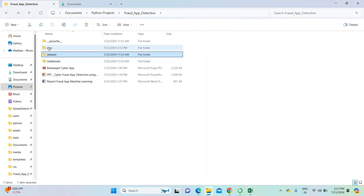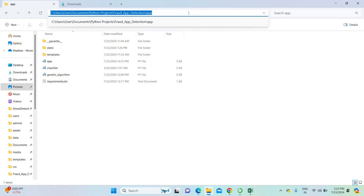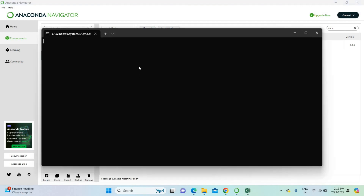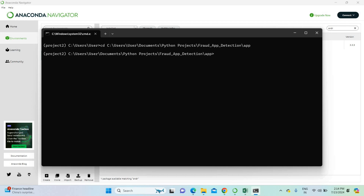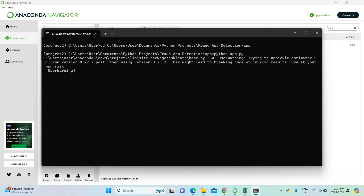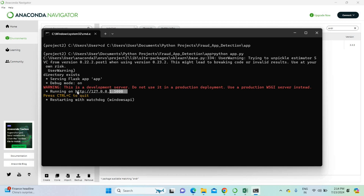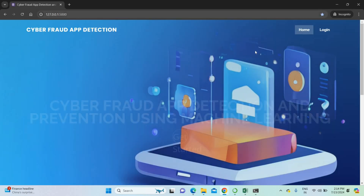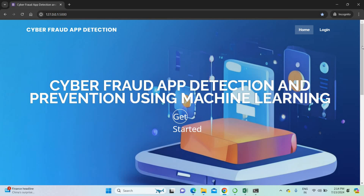To run this project, first go to the project app location and copy the project app location. Go to Anaconda and open the project environment. Type 'cd' followed by the project location you copied. Then type 'python app.py' and press Enter. Once you enter, it will run the project. When the app compiles successfully, it gives you a local host URL — copy that URL and paste it into the browser.